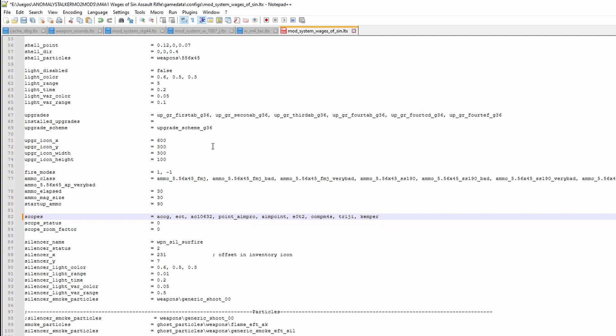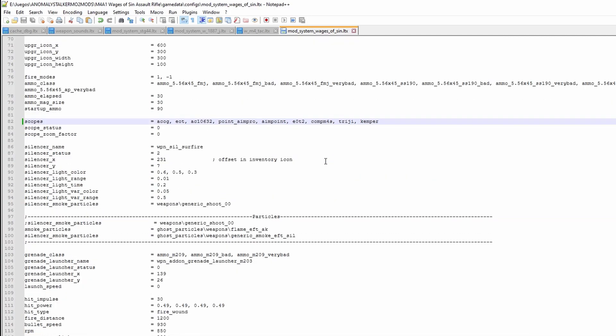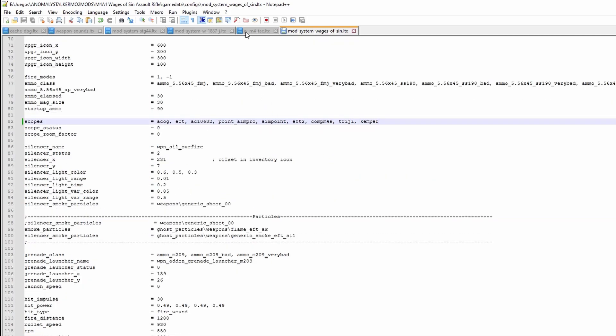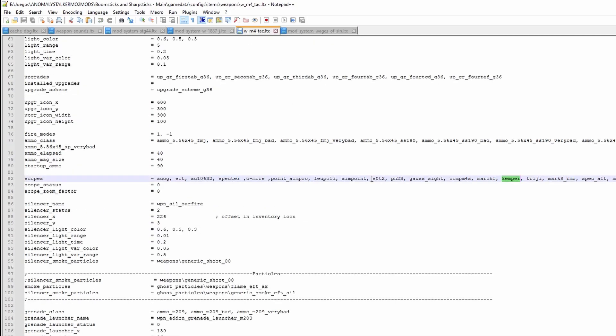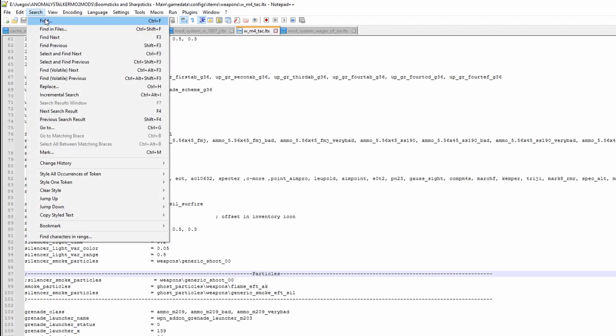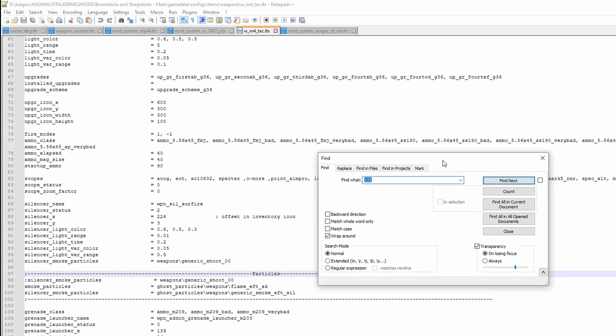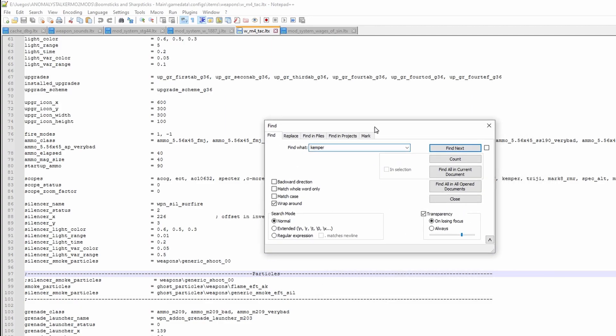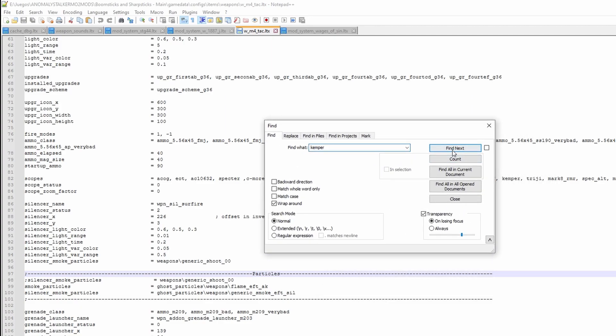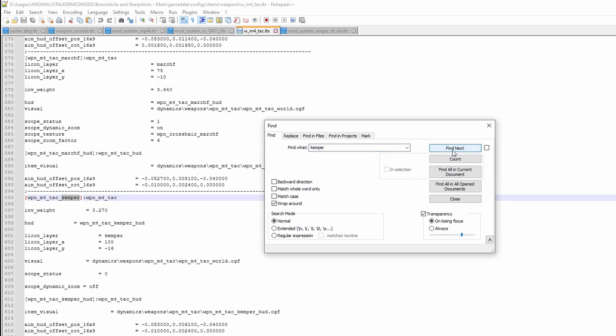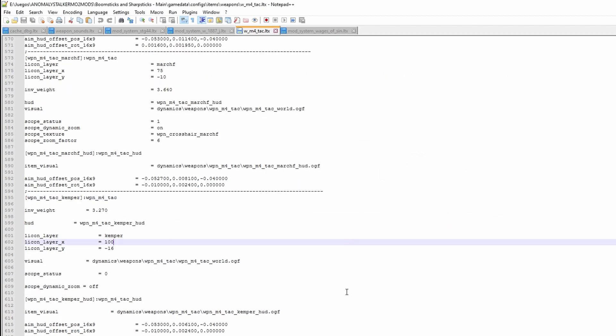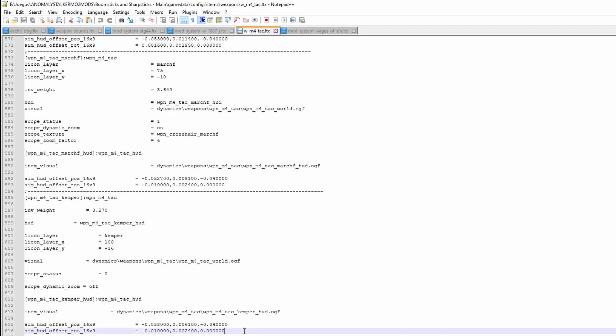Then you have to find the scope section. This is what determines all the properties of the scope, such as the icon layer position, the weight, if it uses a 2D texture, etc. For this, in Notepad++ you can click search, find, and then type in the name of the scope. Copy the entire section and paste it at the very end of your recipient LTX file.